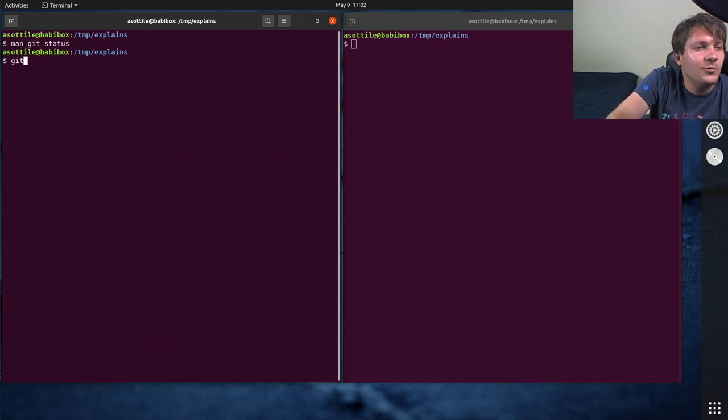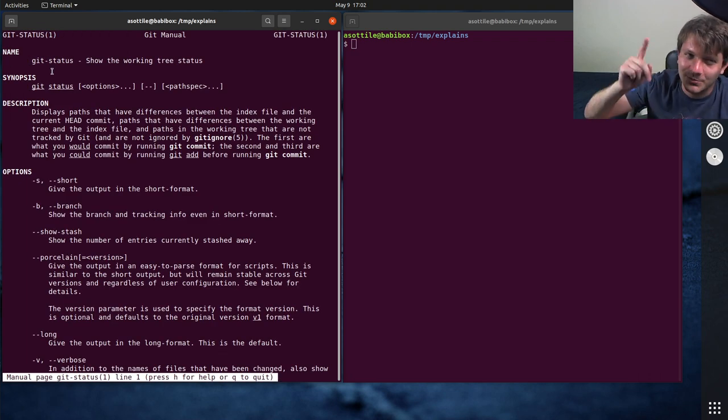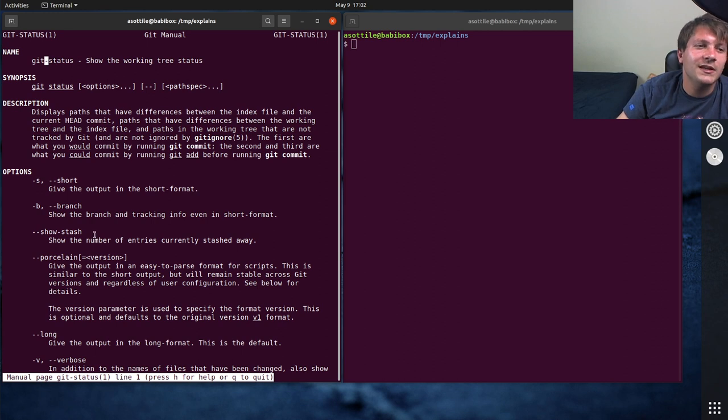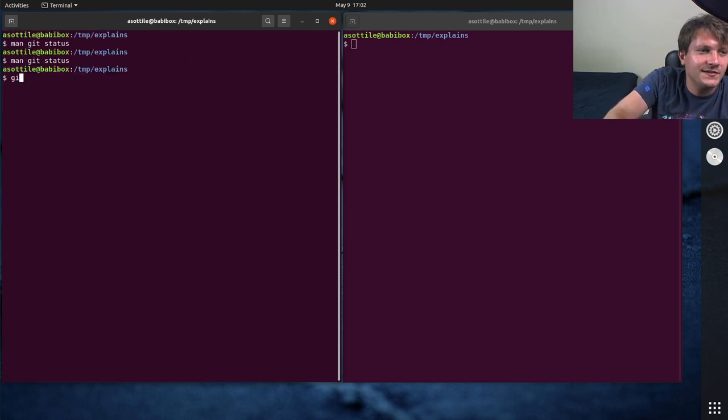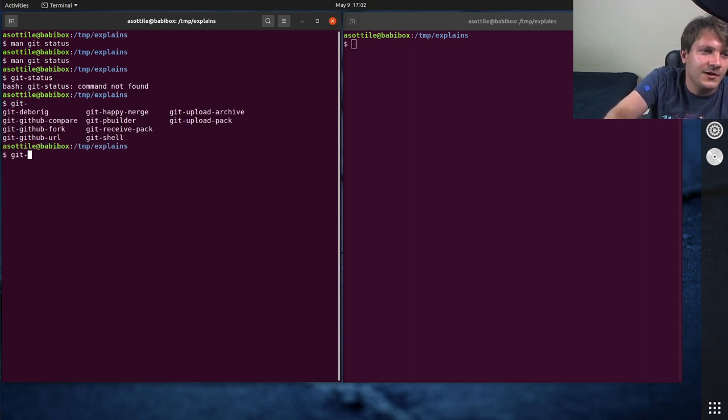Note that when I ran man git status, it actually gave us a little bit of a hint that we'll use later and it actually opened up the git dash status man page. And this is because git commands are generally, some of them are built in, so like git status is not one of them,